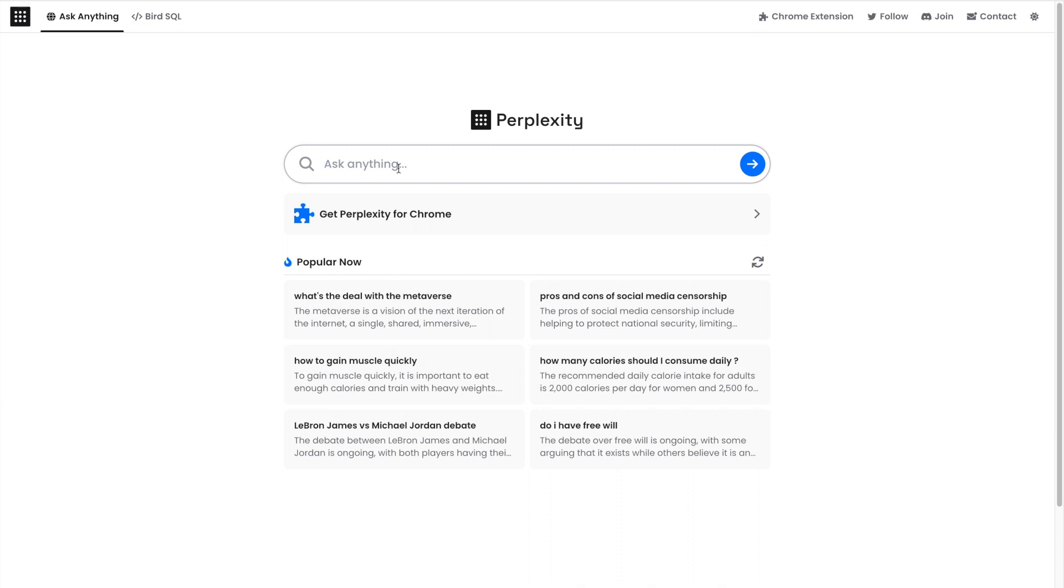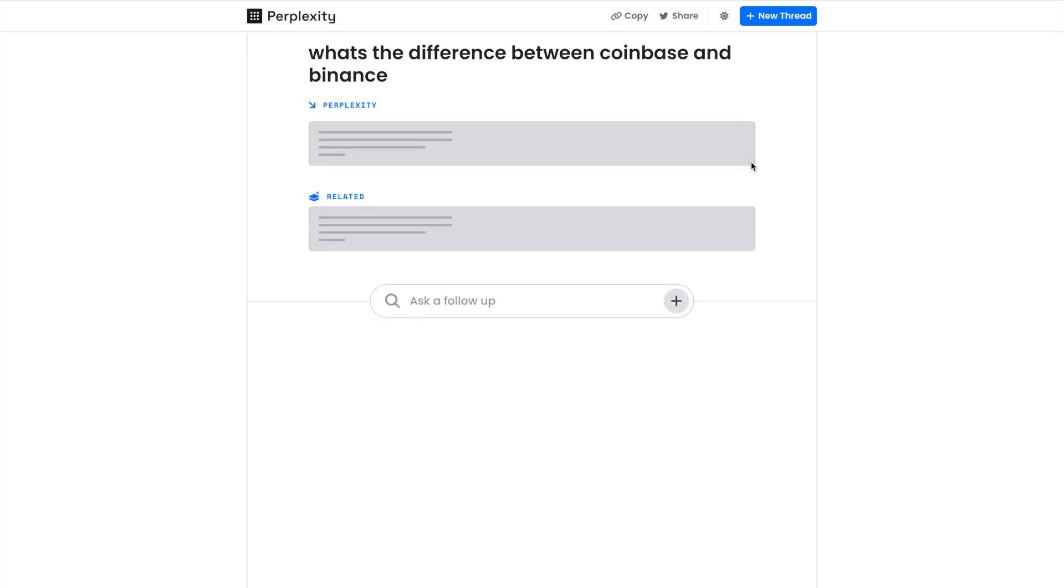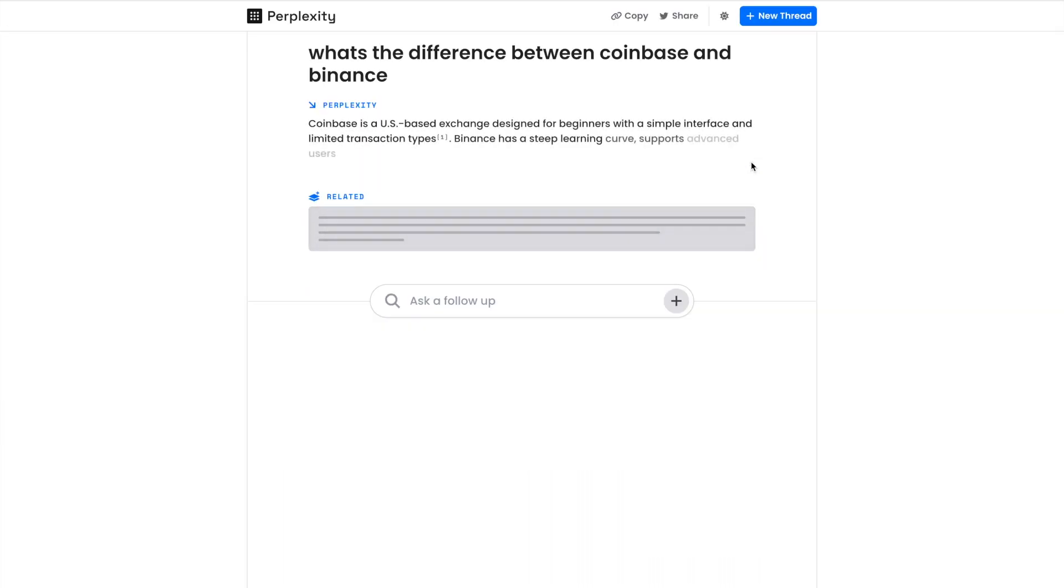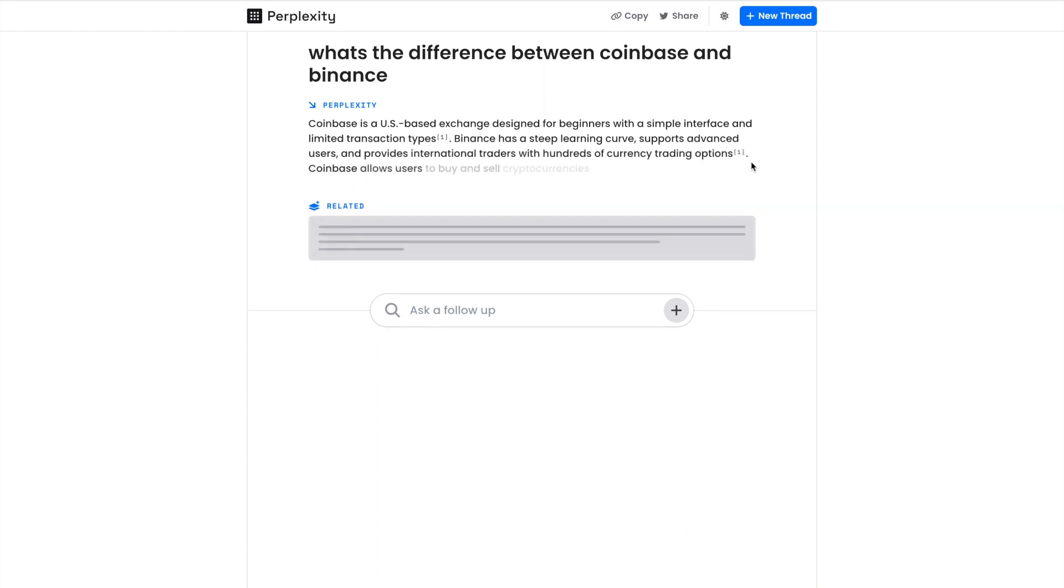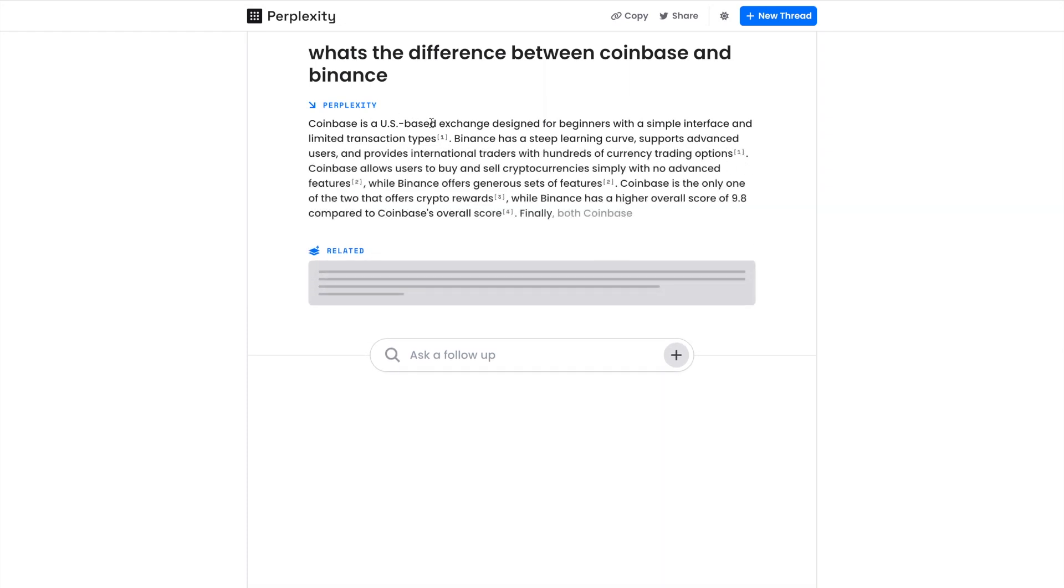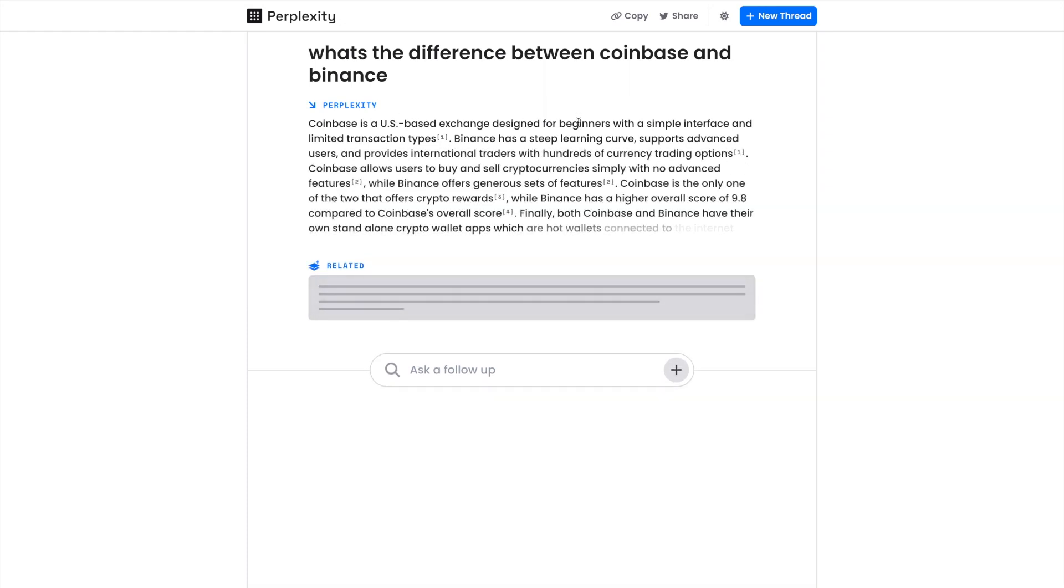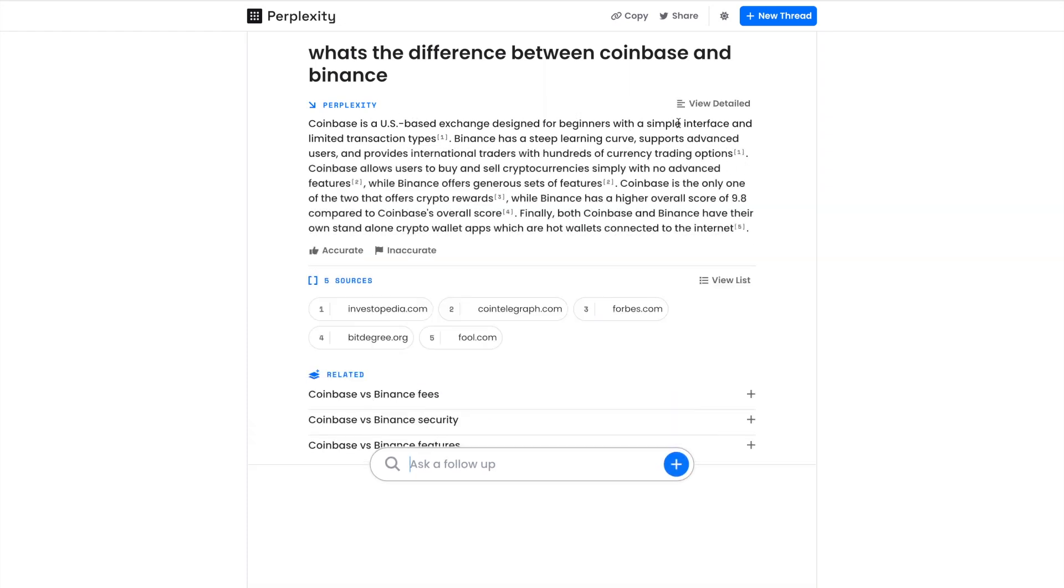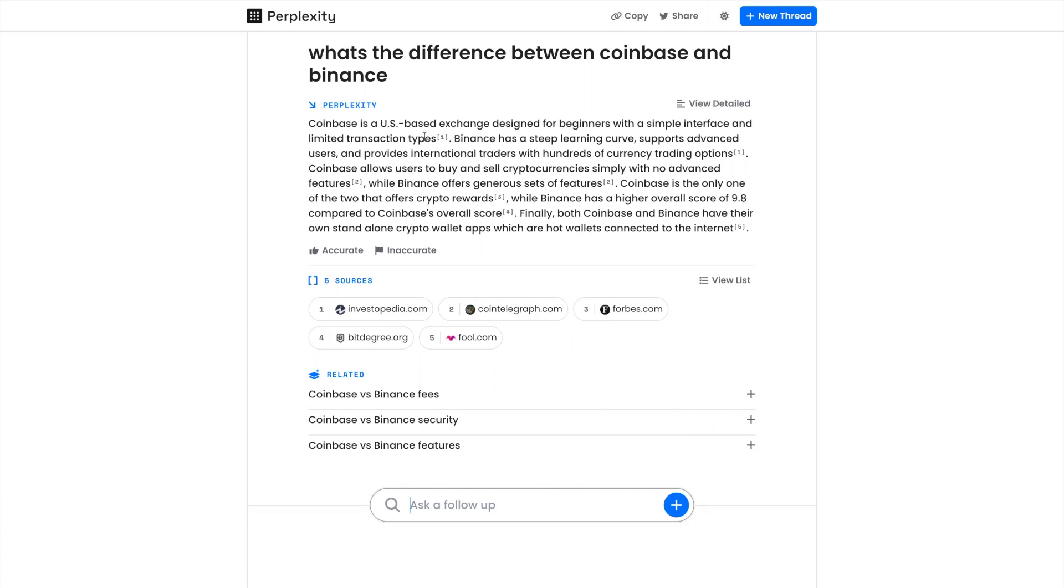It's going to show up data with sources to the information. So I'm in the crypto niche as well, and let's say I want to do, 'What's the difference between Coinbase and Binance?' And I was shocked with how good the answers were.